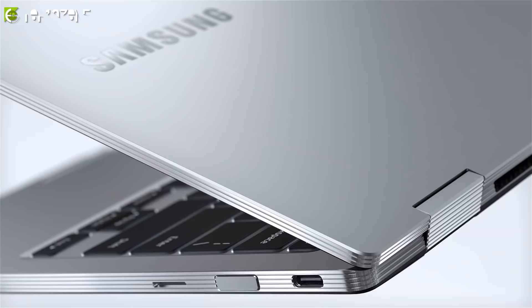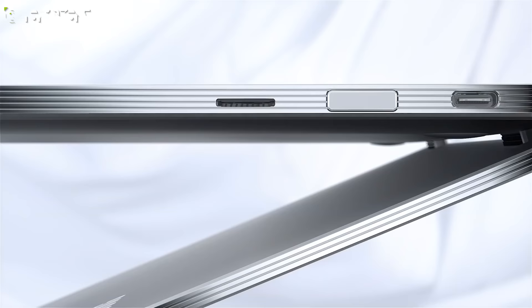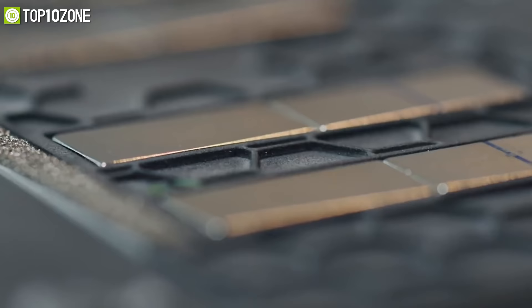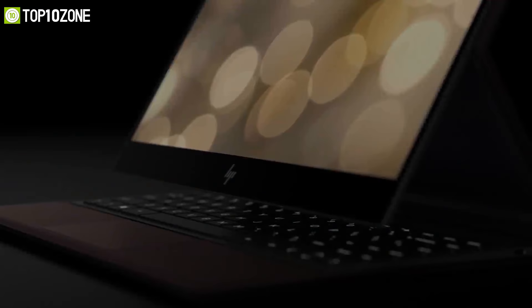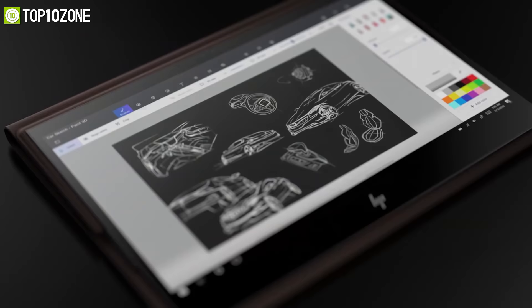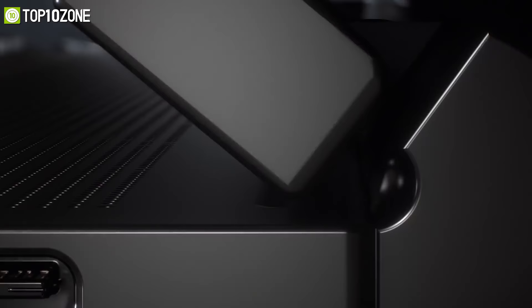So in today's video we will show you the top 10 best two-in-one laptops of 2021 that blends the benefits of a laptop and the convenience of a tablet in one device. So without further ado, let's get started.